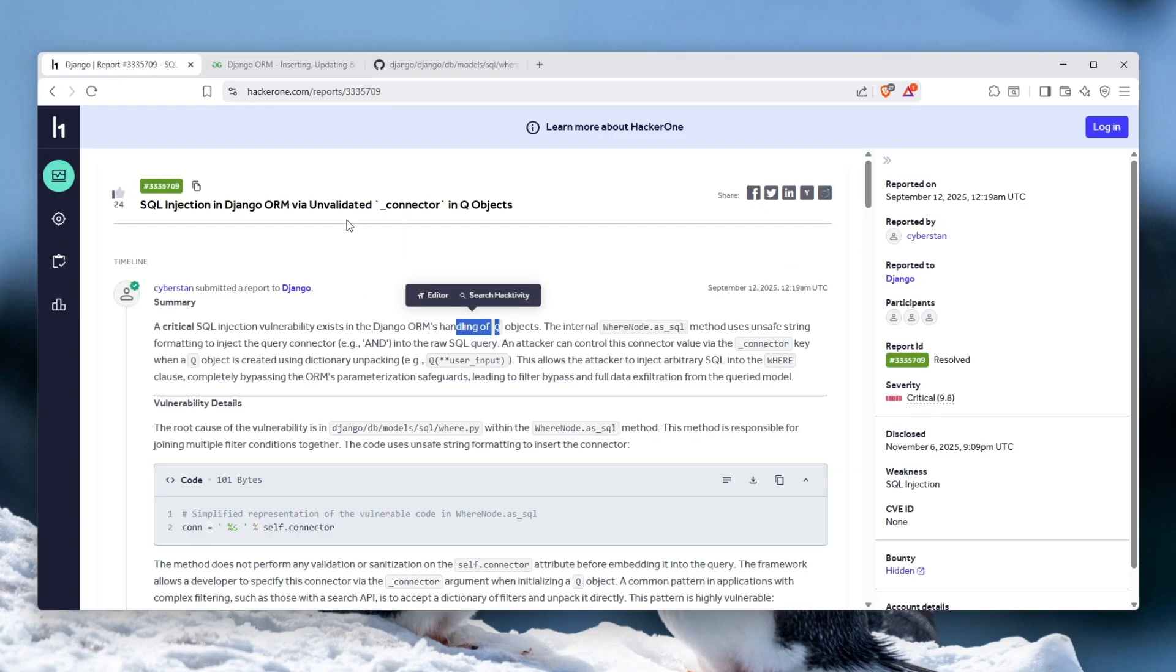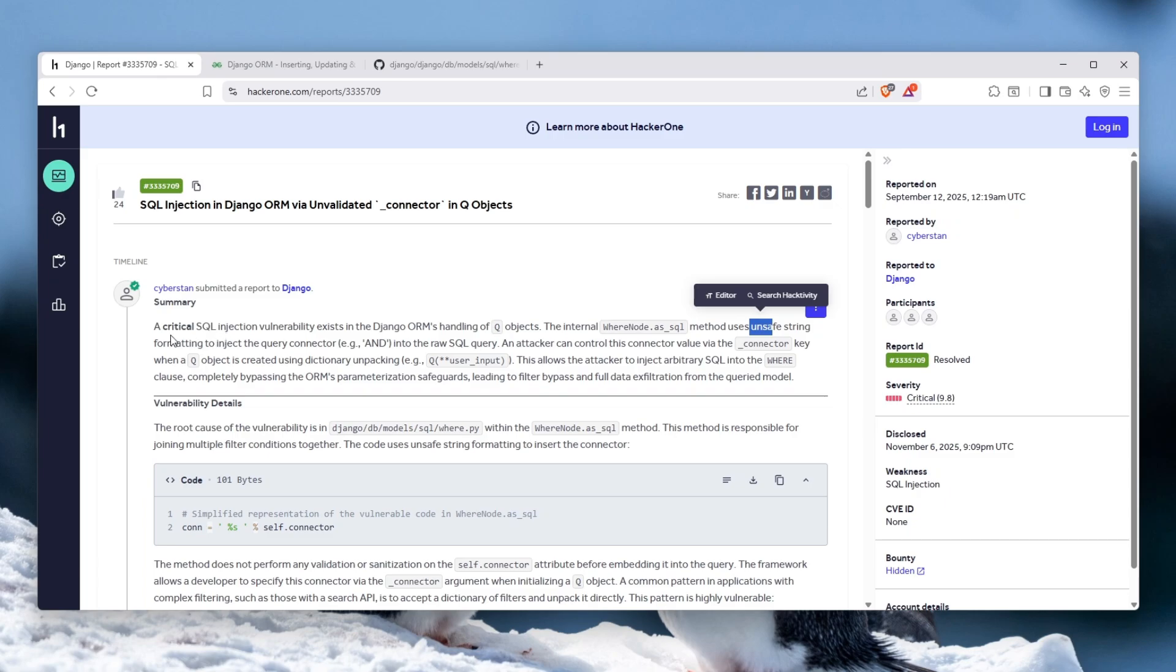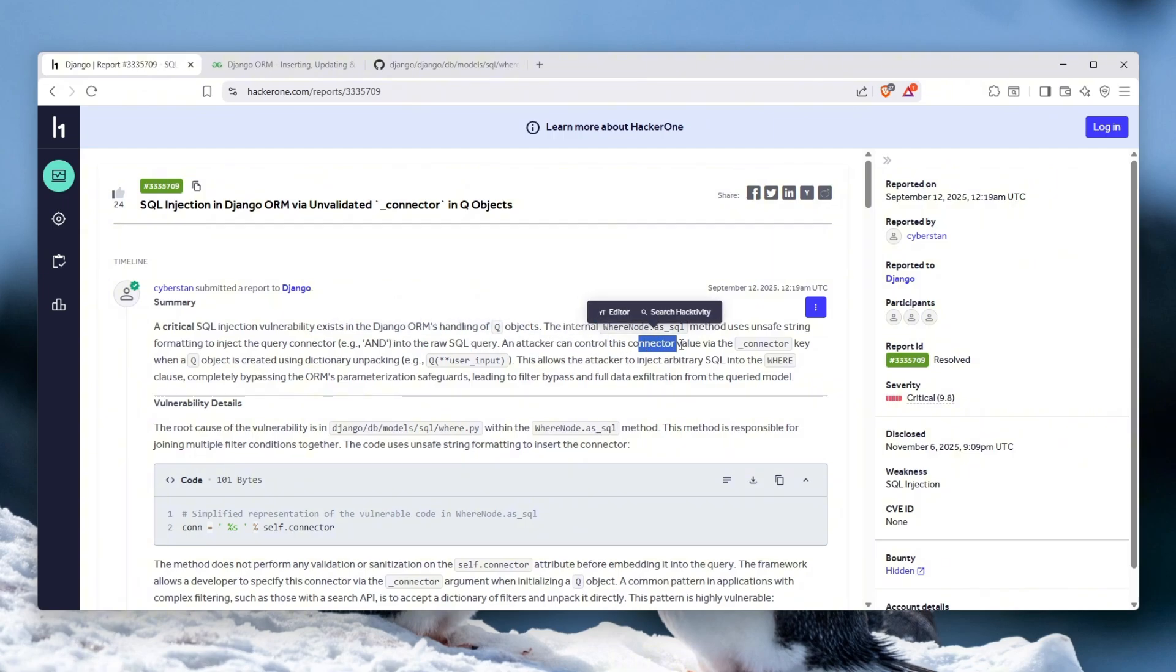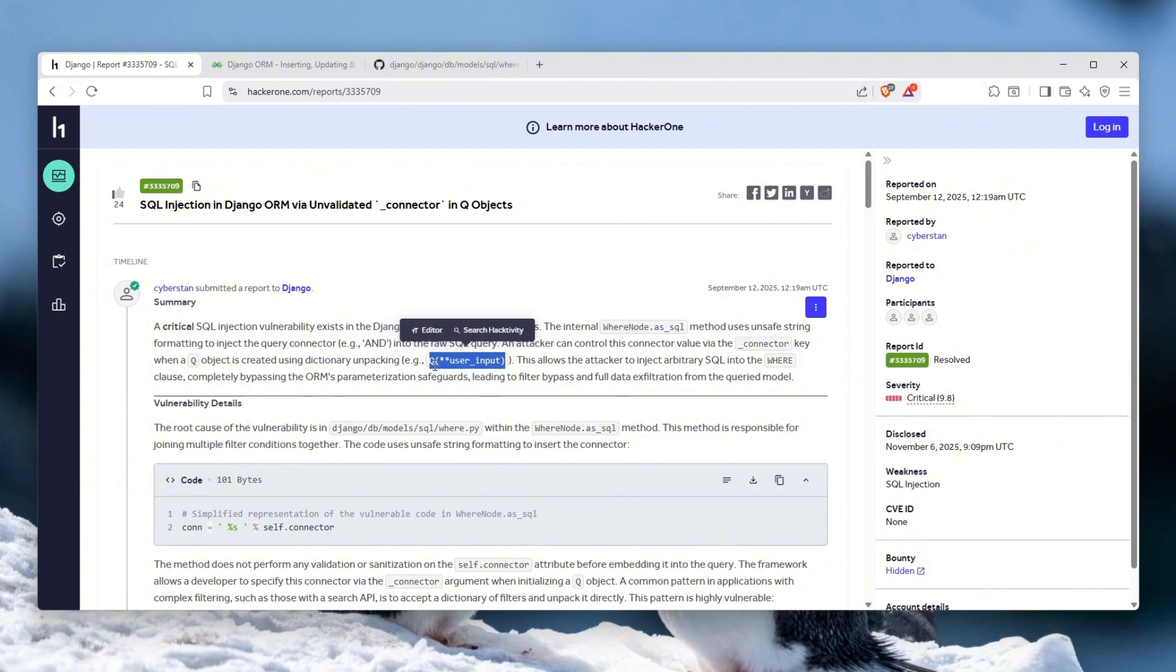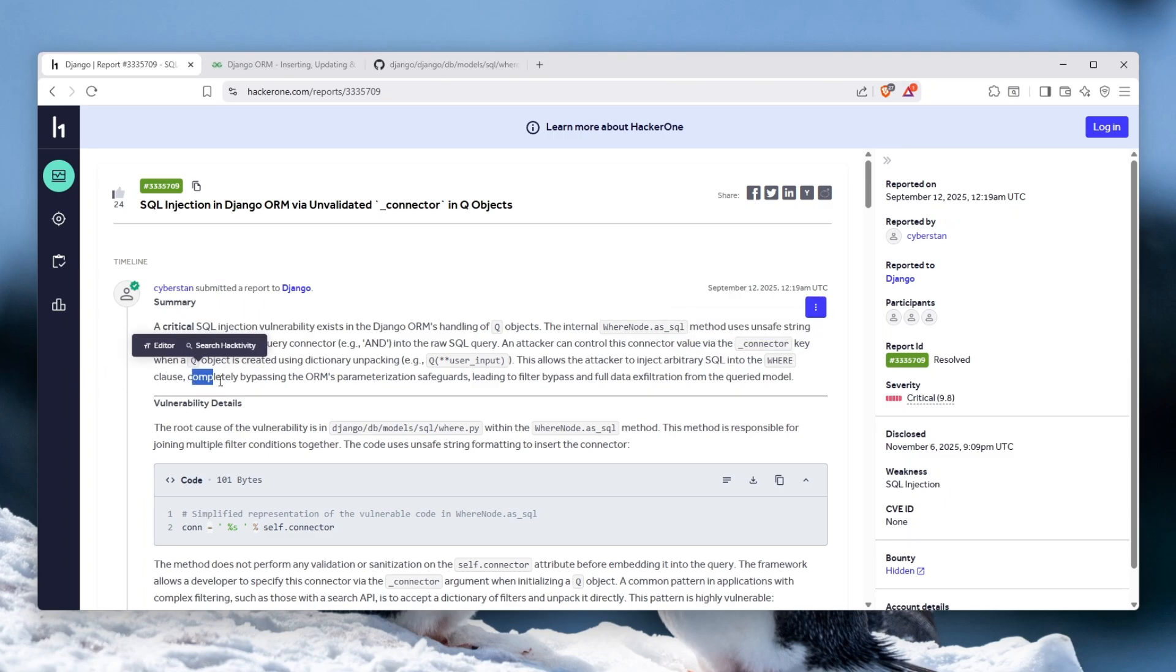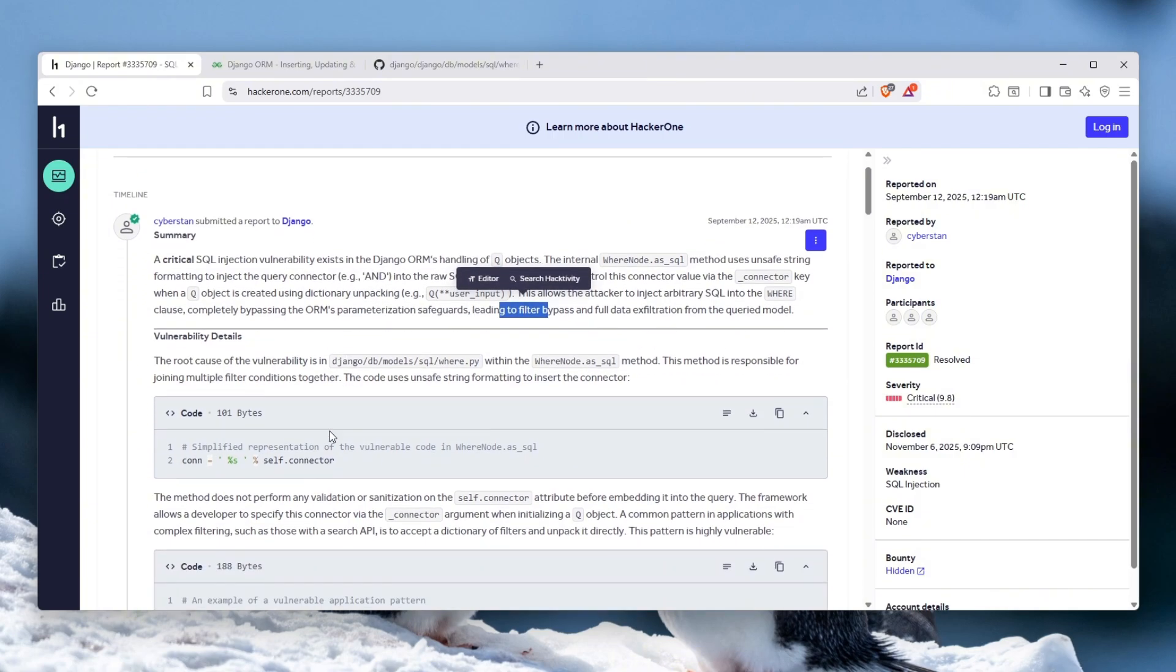Okay, now that you understand what ORM is, the vulnerability actually exists in the internal where node.as_sql method, which uses unsafe string formatting to inject query connectors, for example AND, into a raw SQL query. An attacker can control this connector value via the underscore connector key when a Q object is created using dictionary unpacking. This allows the attacker to inject arbitrary SQL into the WHERE clause, completely bypassing the ORM parameterization safeguards, leading to filter bypass and full data exfiltration.